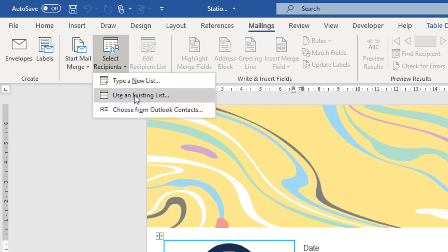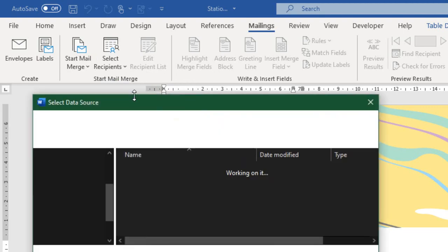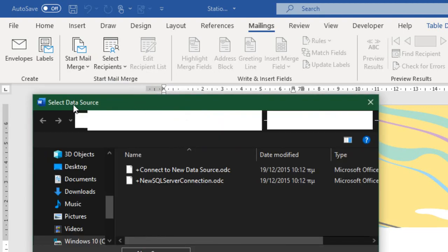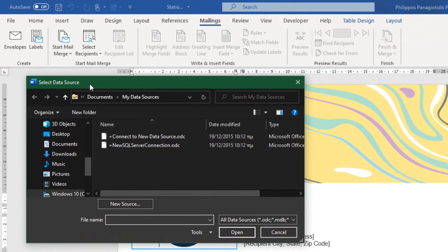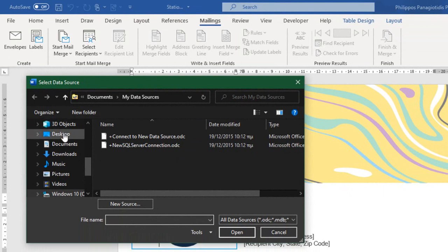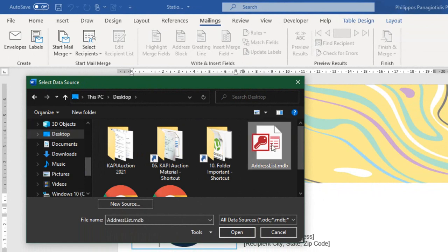I select the command. The select data source dialog box appears, and I am going to have to locate, navigate, and select the data source list. Address List MDB, the file name, it is an Access file. I am going to select open.